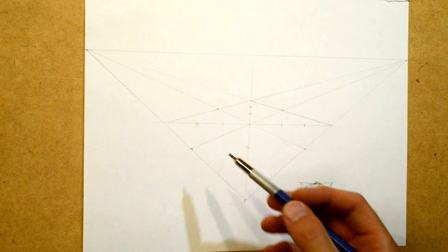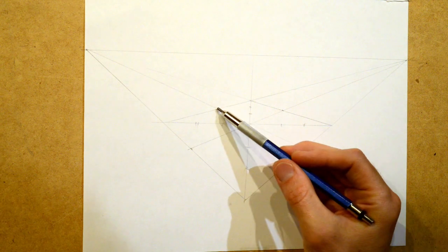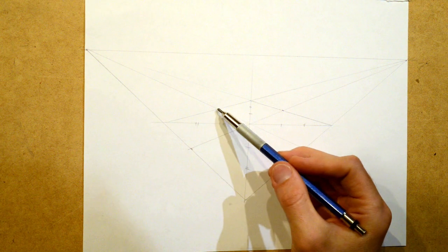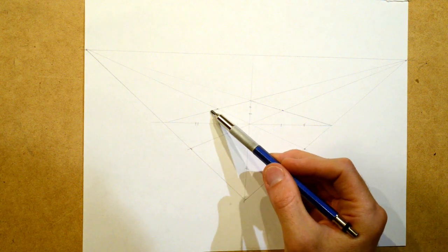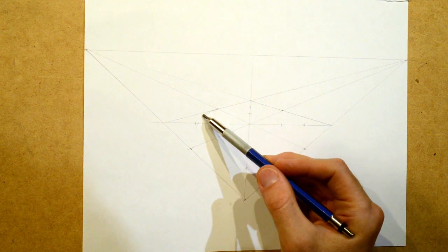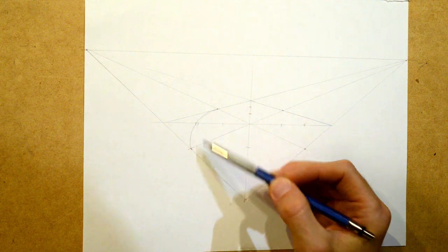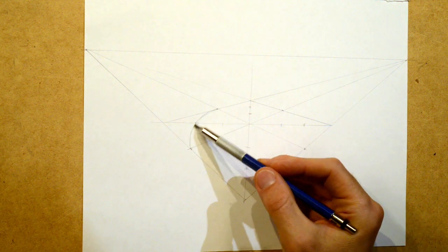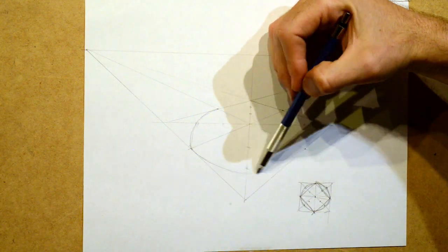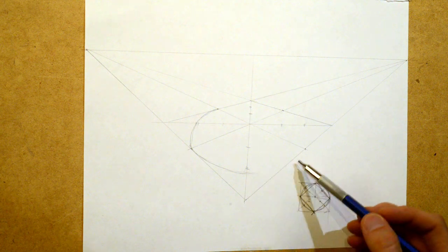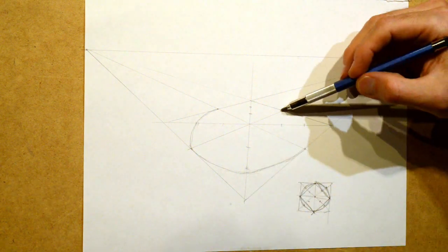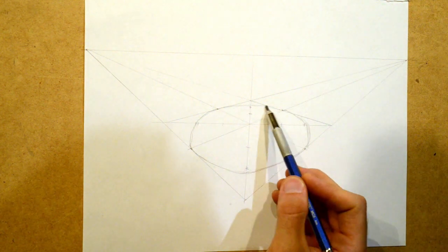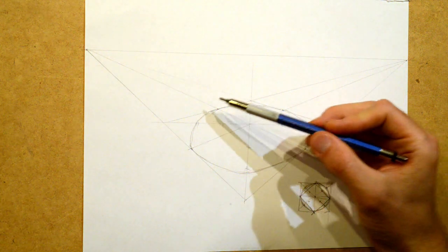So now what you do is you take the circle and you start to create the circle based on these touching points. Remember it sits just outside of that. Now you might be thinking, holy crap, that looks terrible.